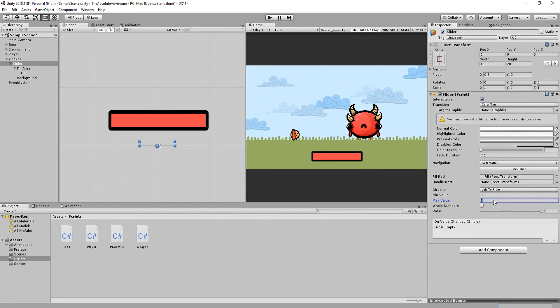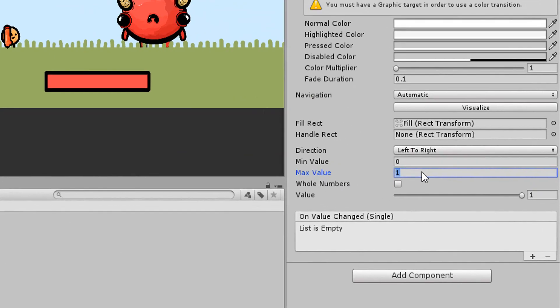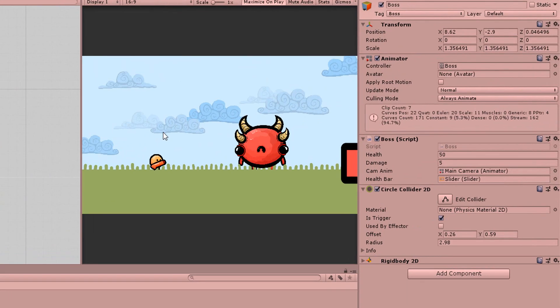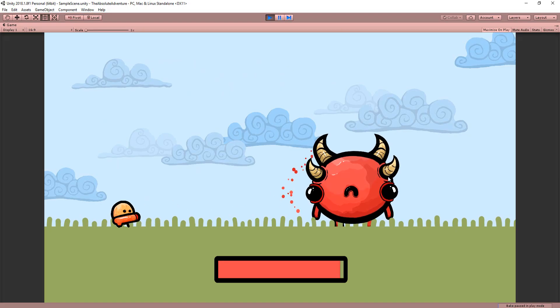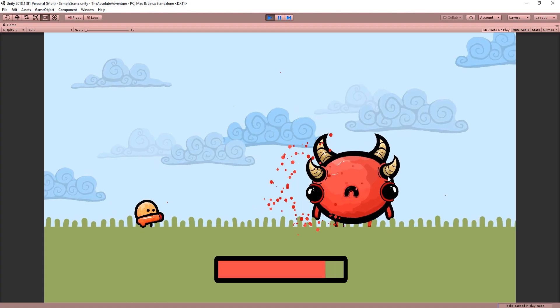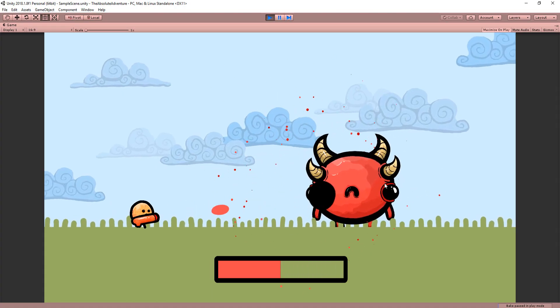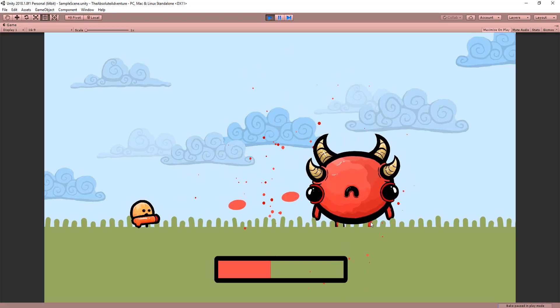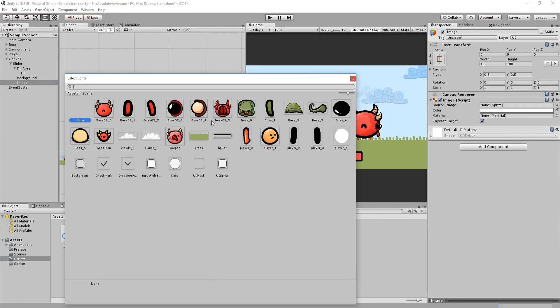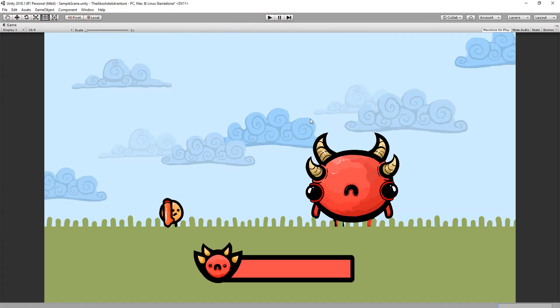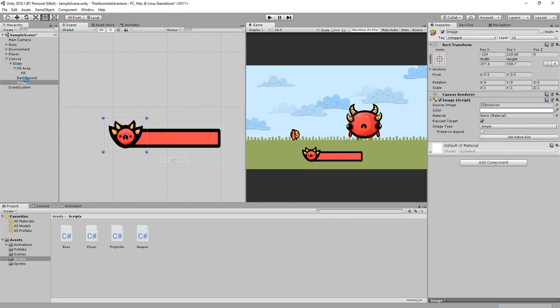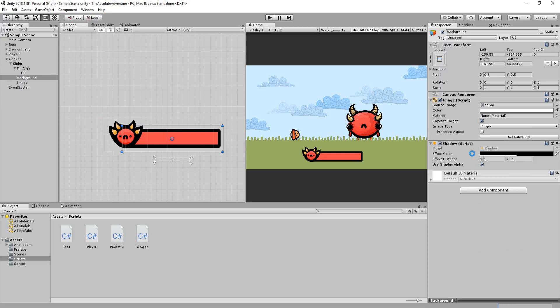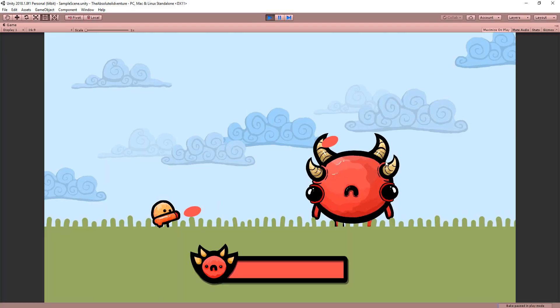Now my boss character starts with 50 health so I'll make sure that the slider's max value is 50. I'll then drag and drop it inside of that empty slot in the inspector and hit play and you'll see that by shooting at the boss the health bar will bit by bit empty itself. You can of course add a cool little boss icon image here to make the bar look cooler as well as a little drop shadow component.